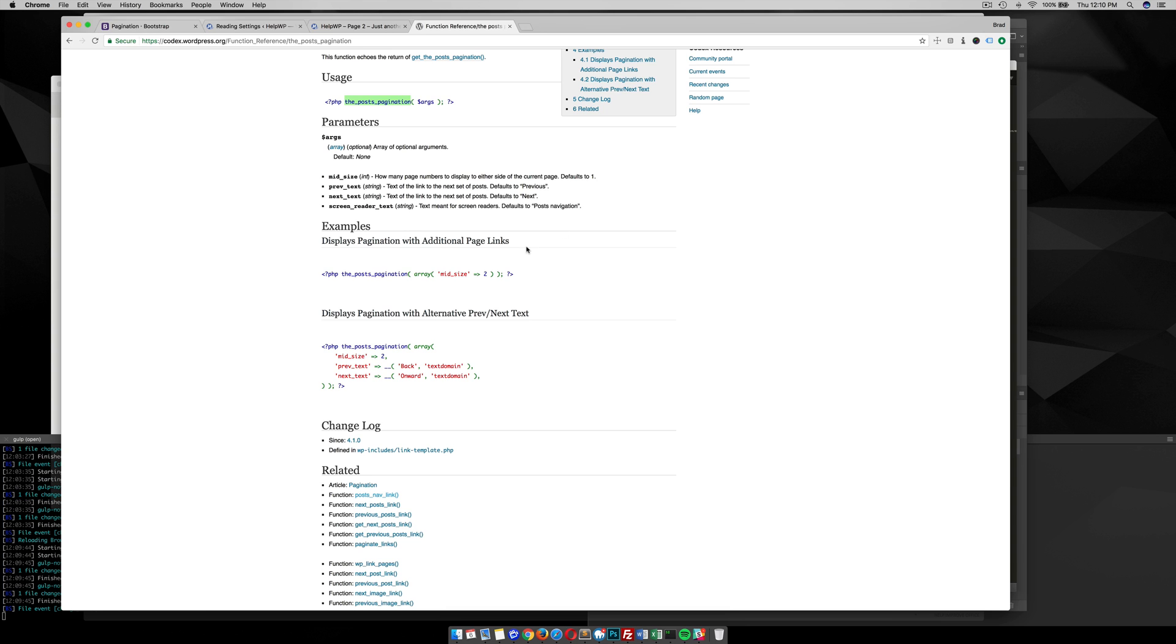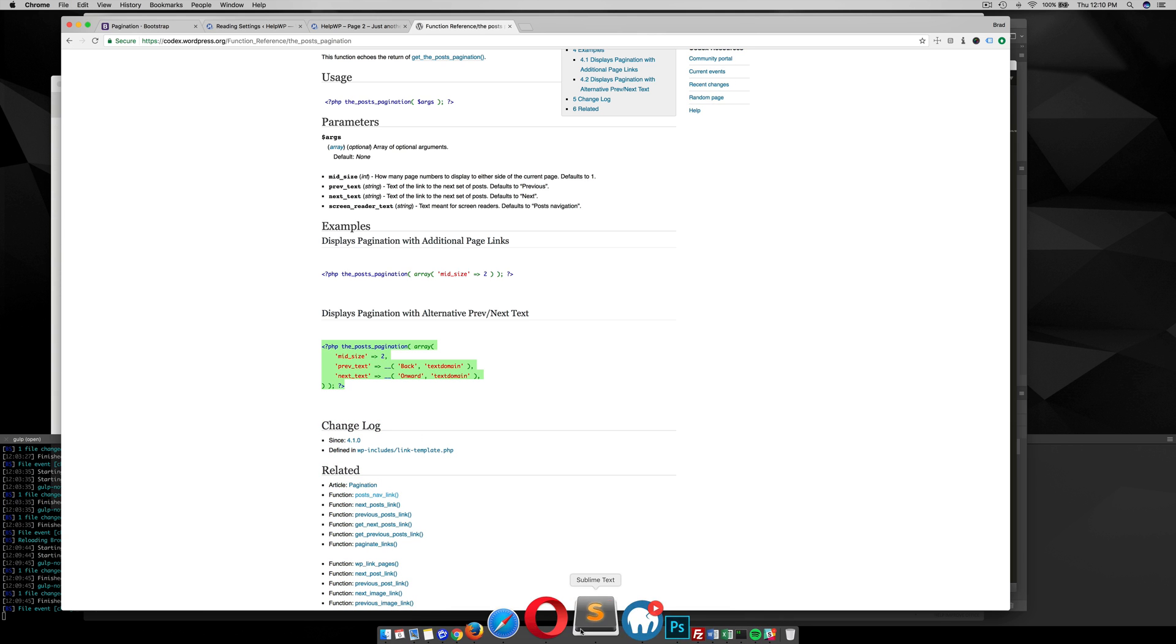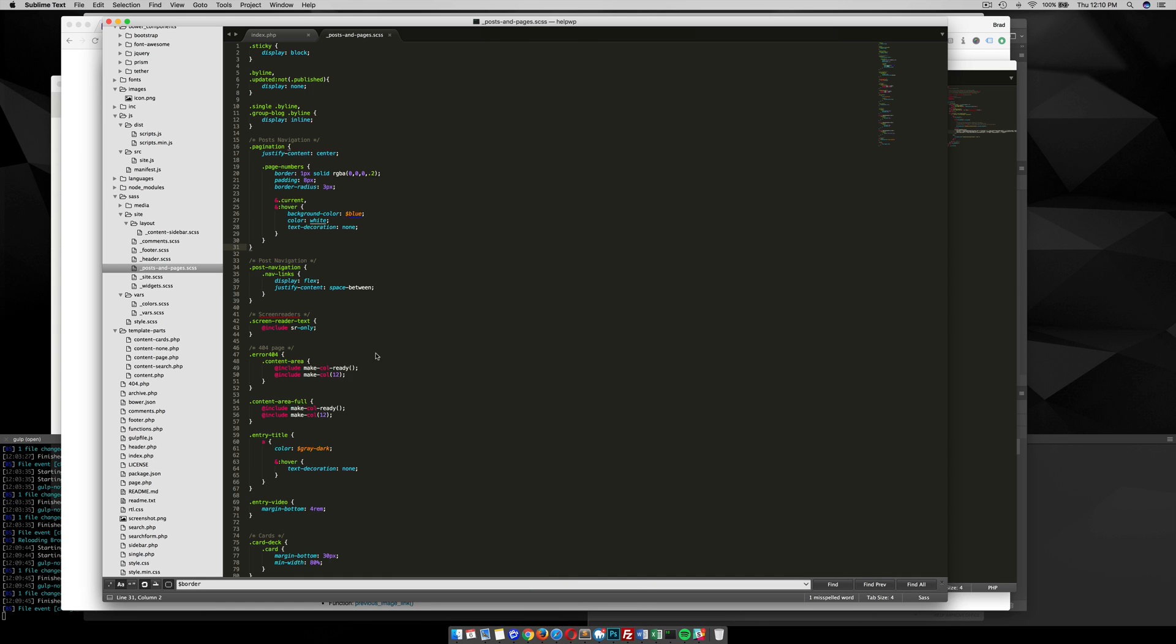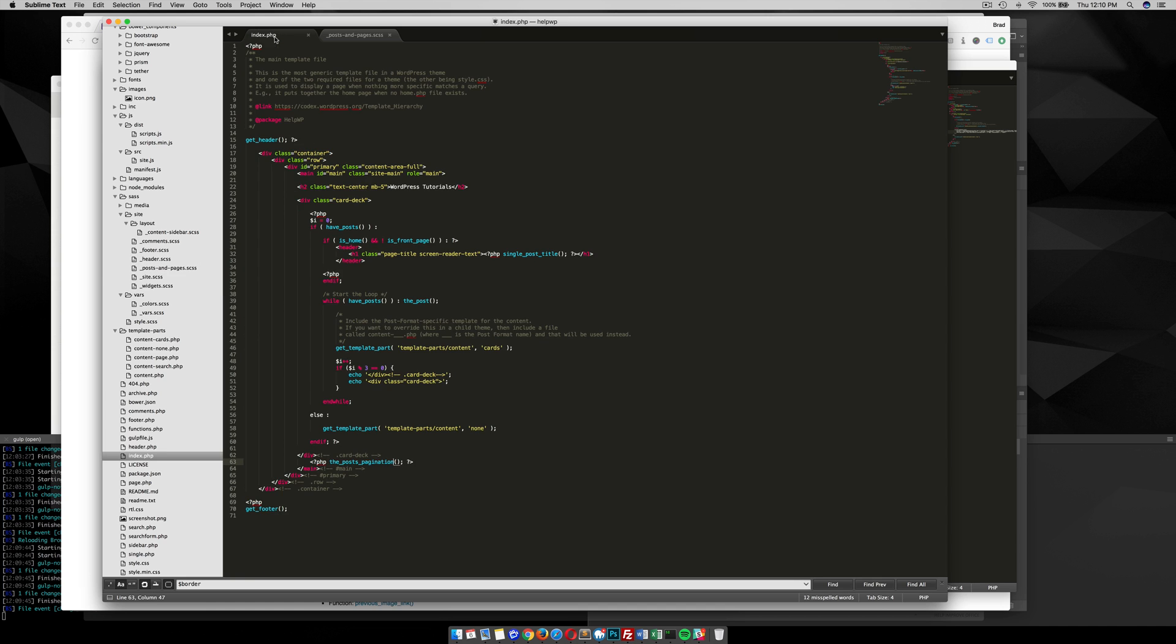What I'm going to do is grab this code here, just grab the whole thing, copy that, and put it in here. I'm fine with the default page size, but what I want to show you is you need to change your text domain so it can be translation ready.